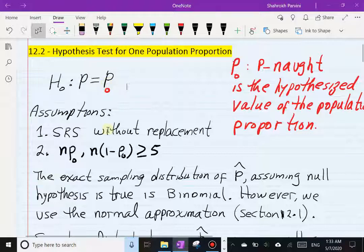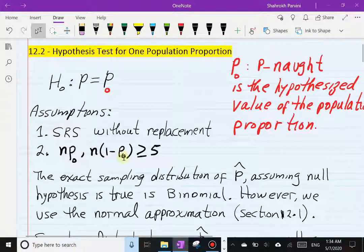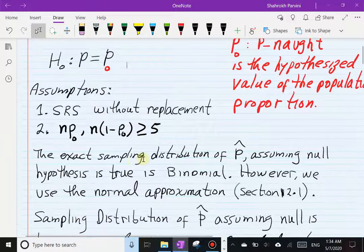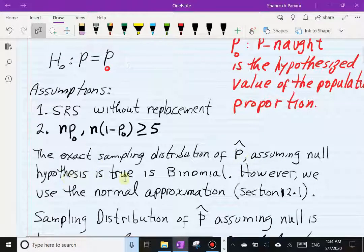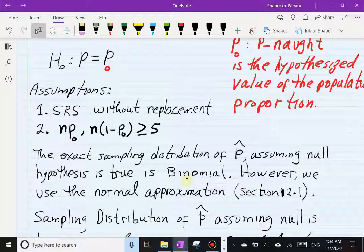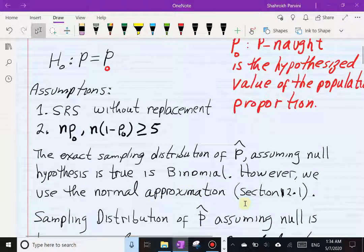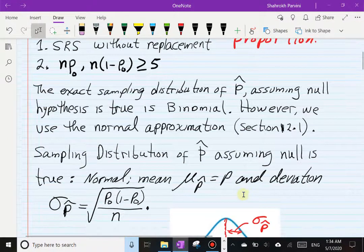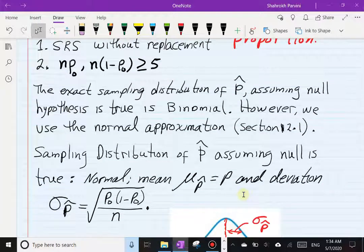A couple of assumptions: we have simple random samples without replacement, and the products n·p₀ and n·(1 − p₀) are going to be at least five. Now the exact sampling distribution of p̂, assuming the null hypothesis is true, is binomial. But because of the difficulty of computing binomial probabilities, we want to make it easier — we sacrifice accuracy for ease of computation — so we use the normal approximation via the De Moivre–Laplace approximation.